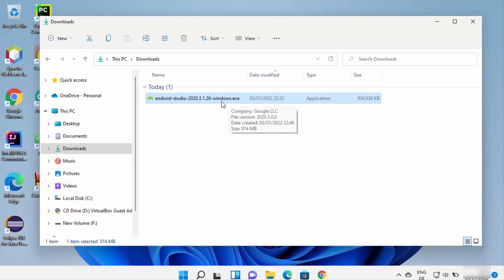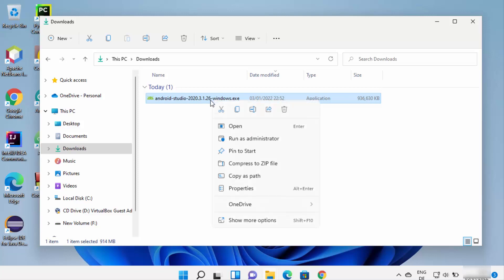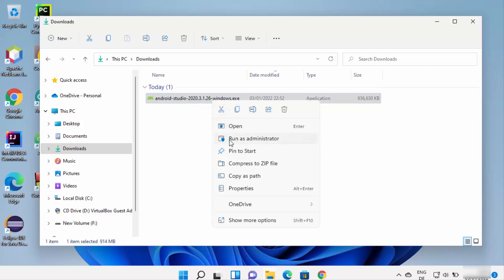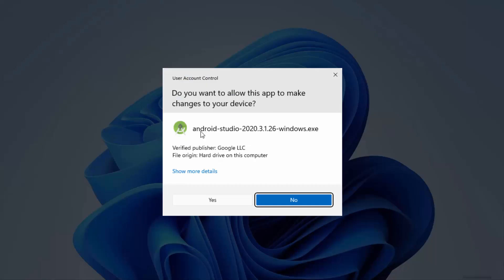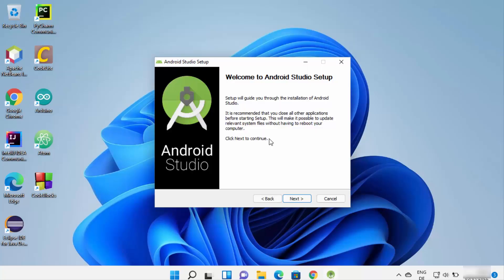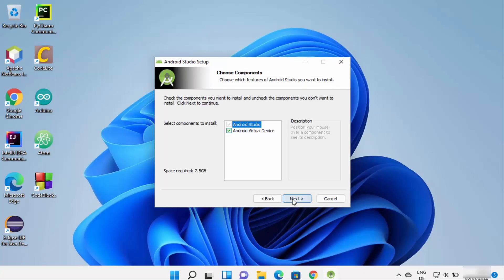Once the executable file is downloaded, go to the download location and right-click on it — you need to run it as an administrator, so do not just double-click it. Click 'Run as administrator'. You will see the UAC prompt; click Yes. The Android Studio setup window will start. Click Next on the first window, and on the second window both components are already selected, so click Next again.